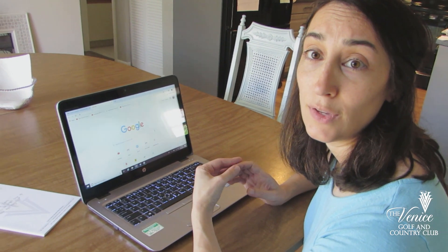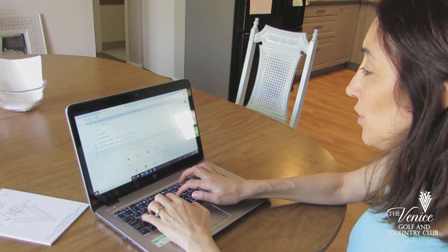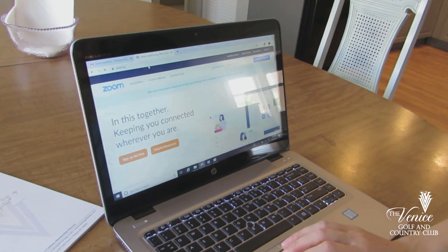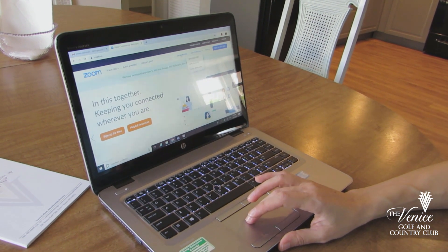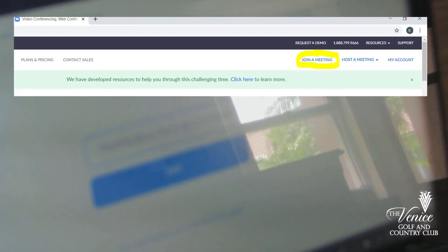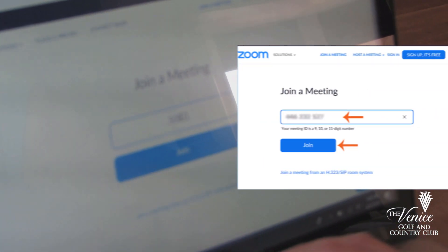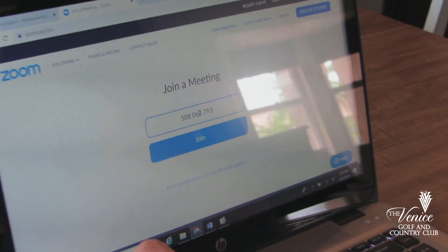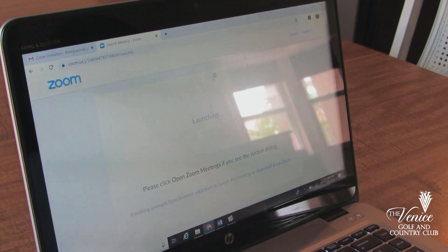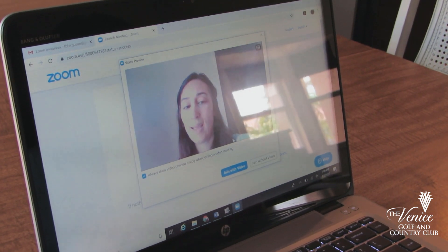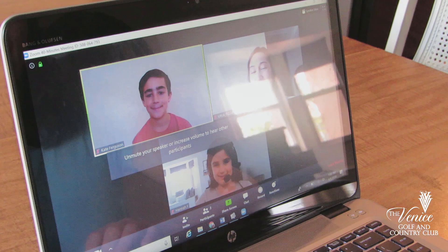The other option if you don't have the link but you have the meeting ID number is to just go directly to the website, zoom.us. Now if you're on your laptop or your desktop computer, you don't even need to sign in. All you have to do is click join a meeting. It'll ask you for your meeting ID or personal link name, and you will type in whatever number the organizer gave you. Click join, then click open Zoom and join with video. And there you go — you can see that we're in.